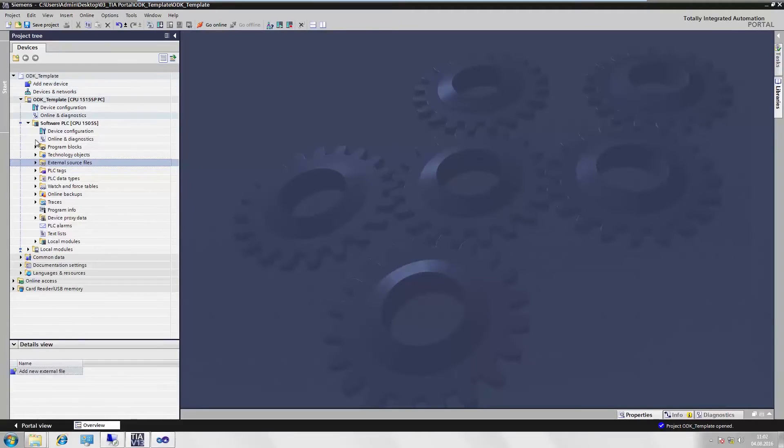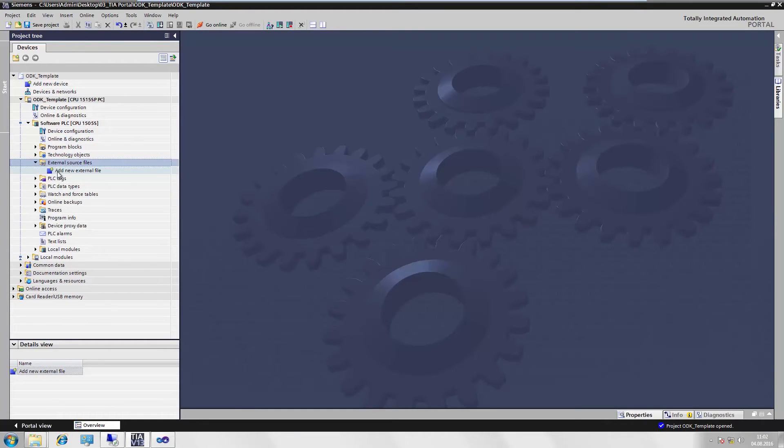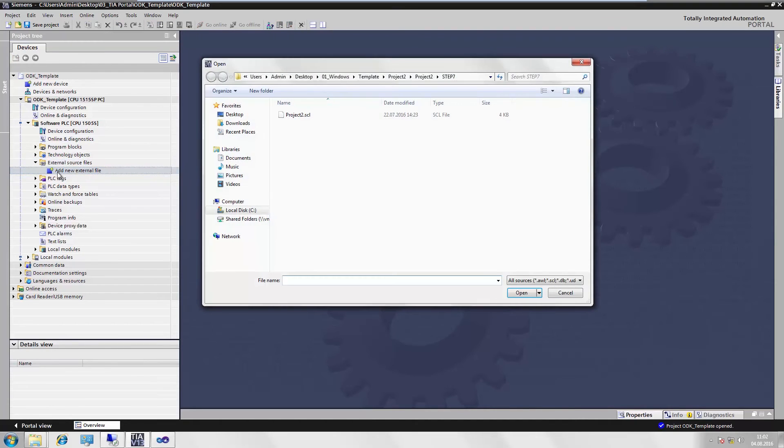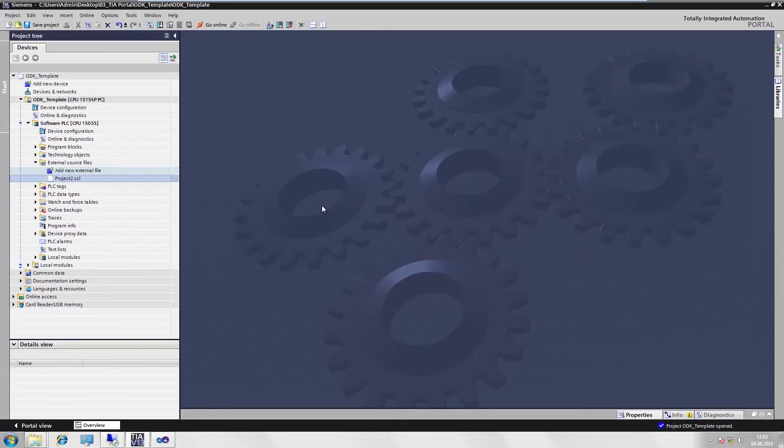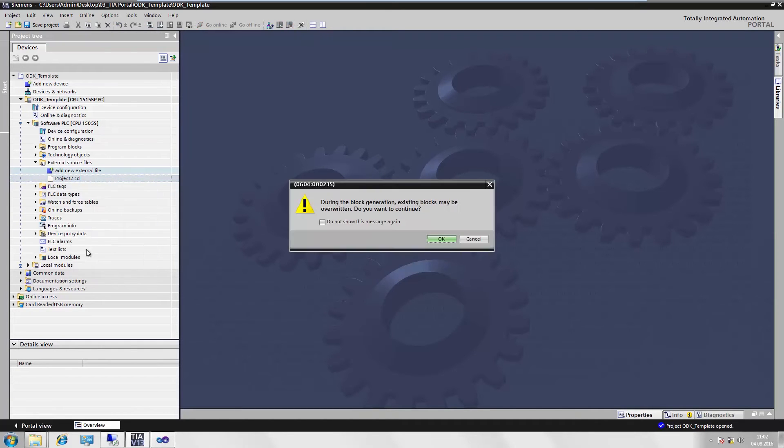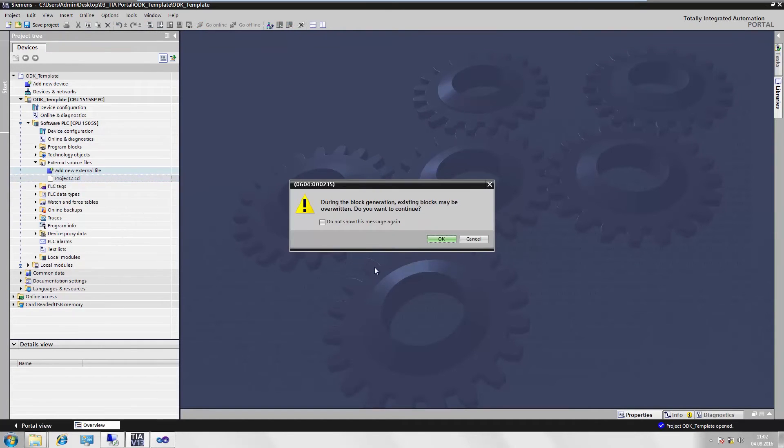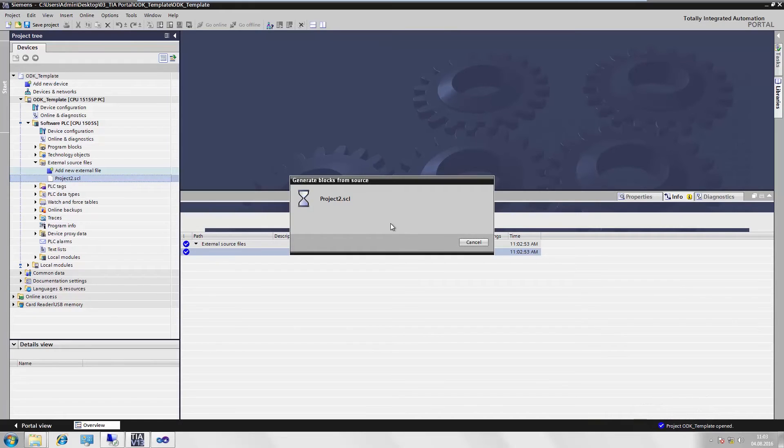We switch to the TIA portal, navigate to external source files and integrate the SCL we just created as a new external module. From this external source, we now have the system-generated function blocks for loading and unloading our ODK application or for calling up our own functions.